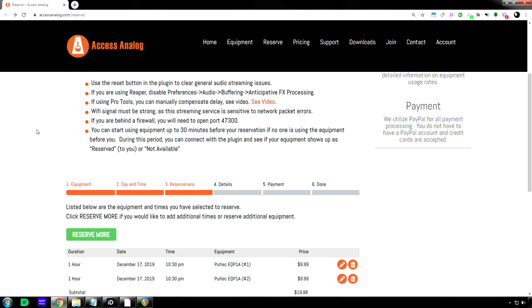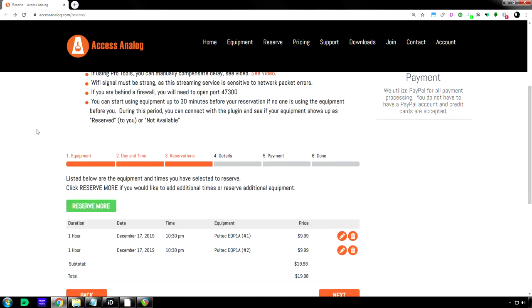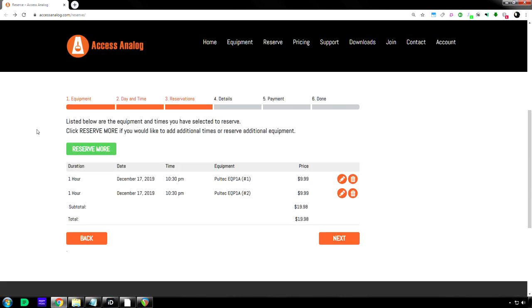For mastering, obviously, a half hour might be enough for one song. But yeah, anyway, that's how you reserve it, and then you hit next.